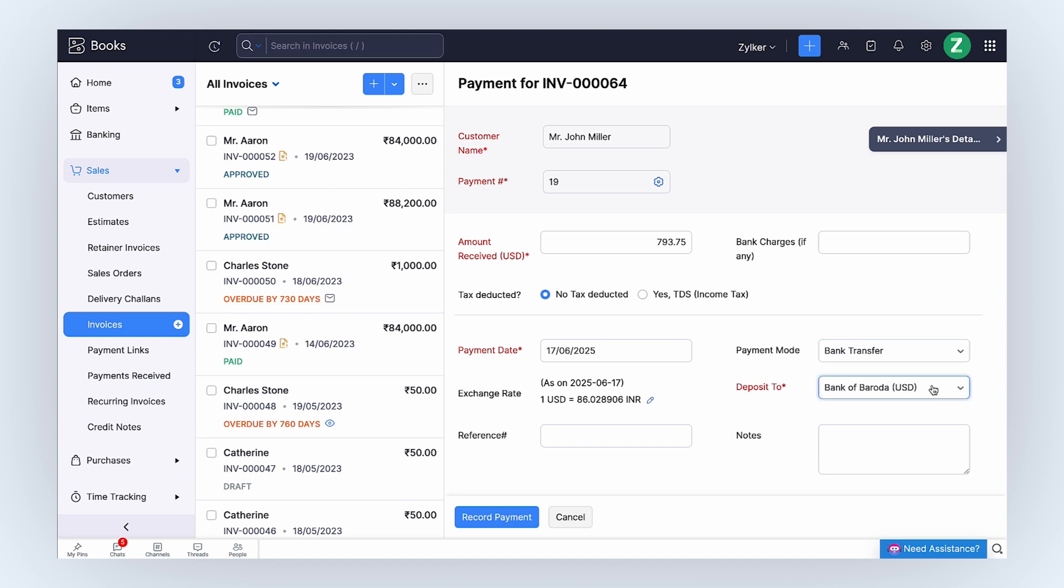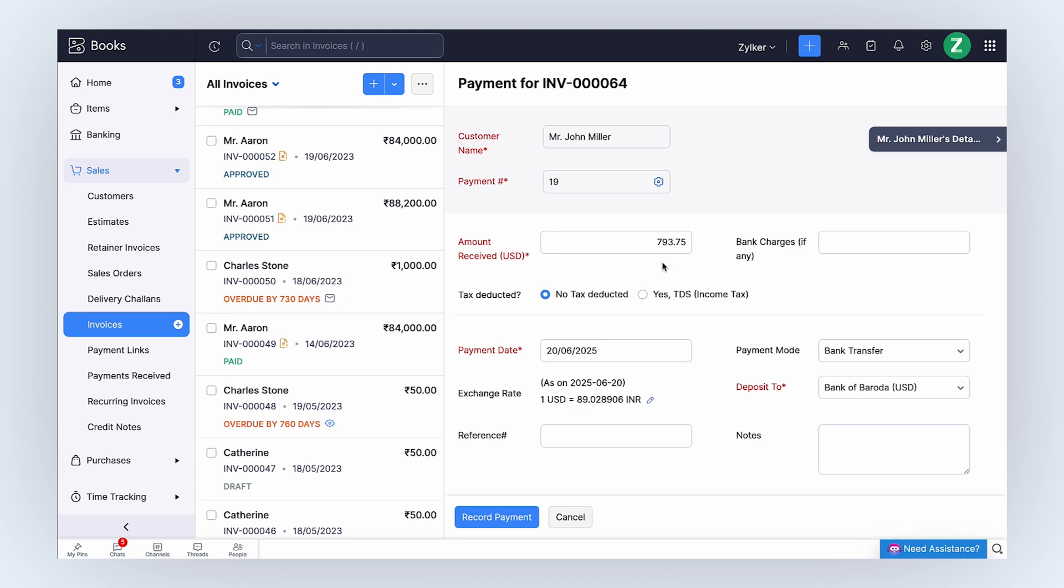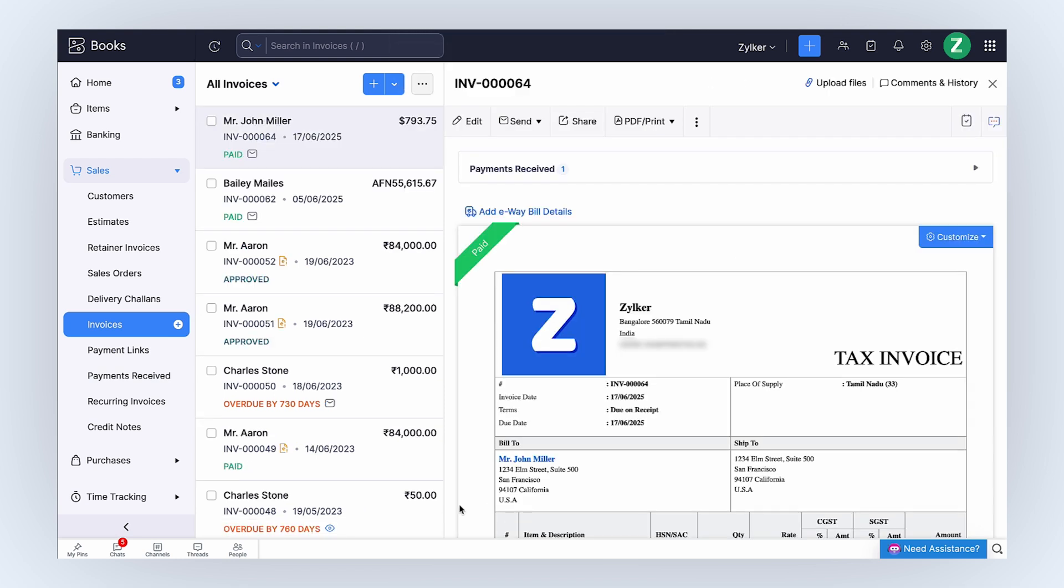If the invoice payment is received on a different date than the invoice date, there will be a difference. As you can see, the exchange rate at the time of payment differs from the rate on the invoice date. Enter the rest of the details and click Record Payment. That's how you record an offline payment.